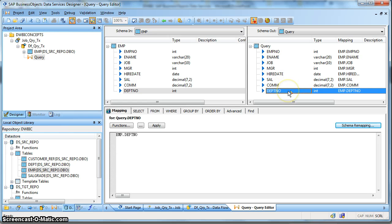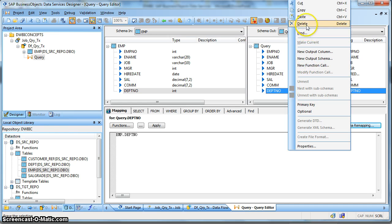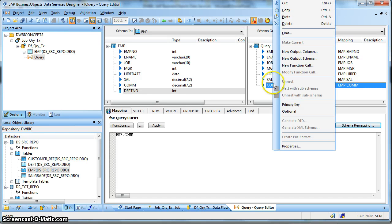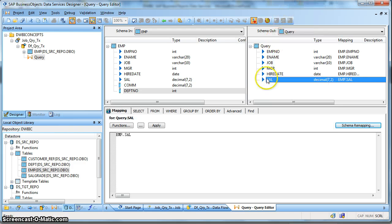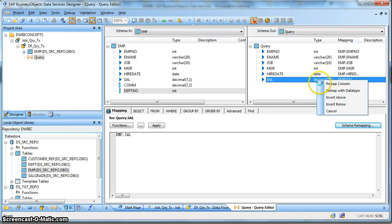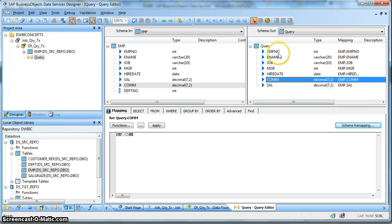So if we want to delete some columns, we can do a Delete. We can even change the order of the Output Schema - we can cut. Suppose we want the Commission to be placed above the Salary. So cut and paste and select Insert Above. In this way, we can change the ordering of the columns of the Output Schema.